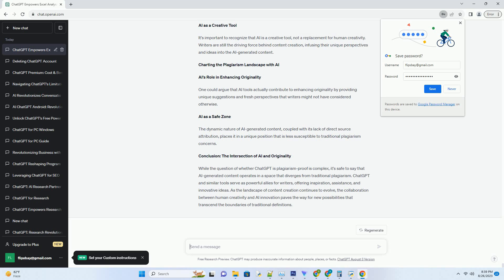ChatGPT's Role in Content Creation: AI-Powered Text Generation. ChatGPT is a marvel of AI-powered text generation. It employs large-scale language models and neural networks to understand context and generate coherent and relevant text based on the prompts it receives.